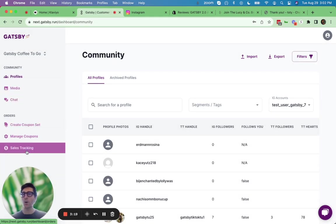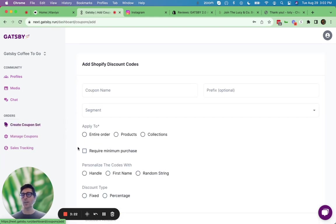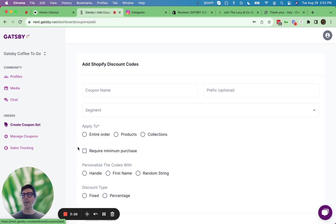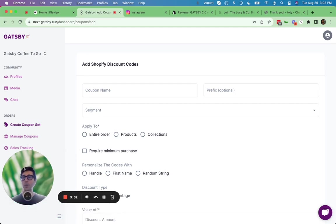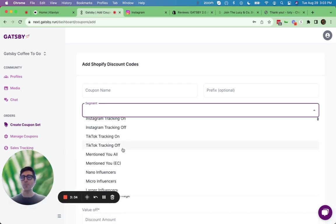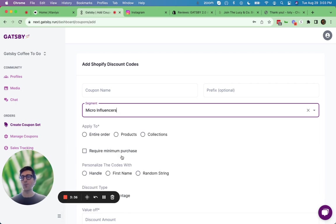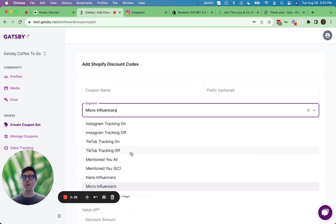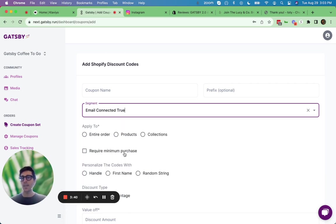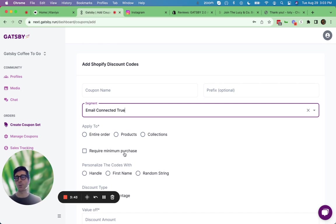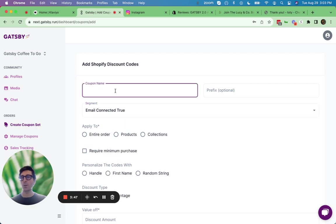Below that, if you are using our Shopify app, you'll have the ability to generate Shopify coupon codes that can be auto-generated and auto-assigned to everybody in your Gatsby account or specific segments. So for example, let's say you wanted to give a coupon code to everybody in your micro-influencer segment or everybody in your email-connected true segment, which means everybody who's applied to your program. Easy to set that up. Just go ahead and create a coupon code here.